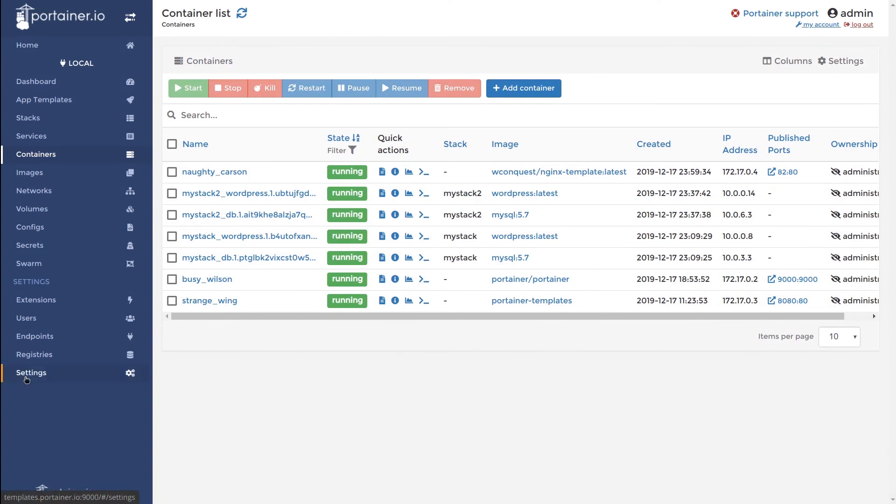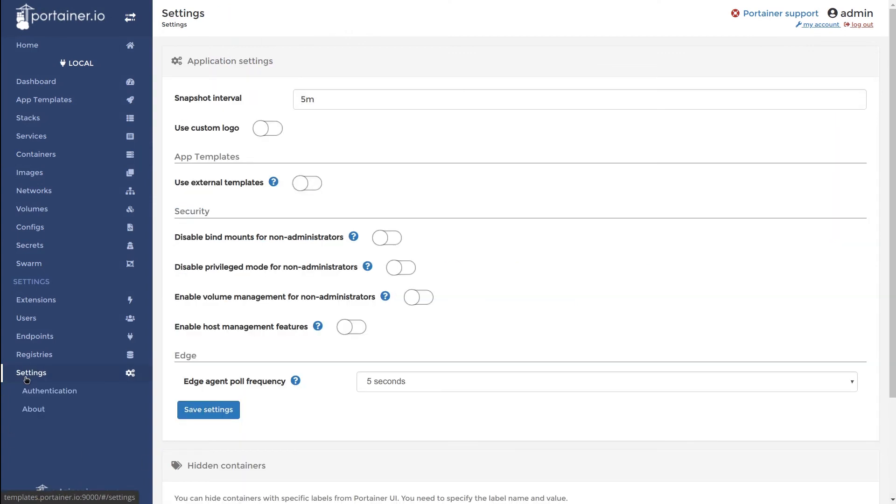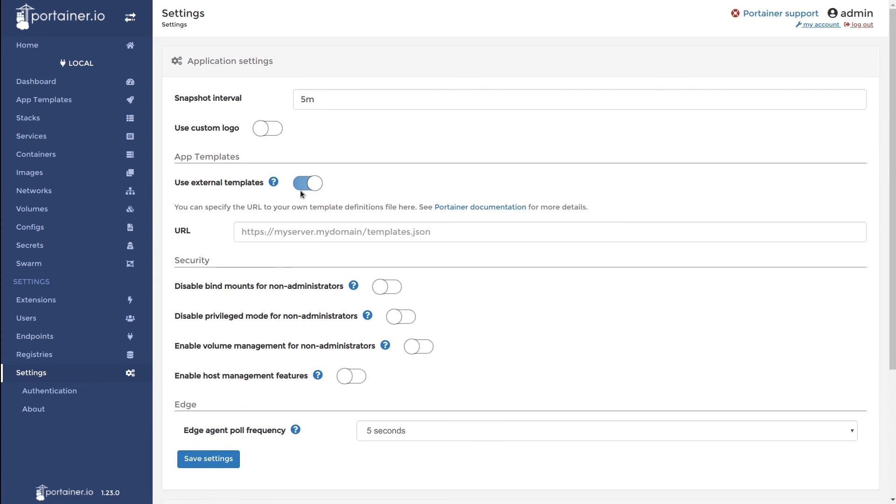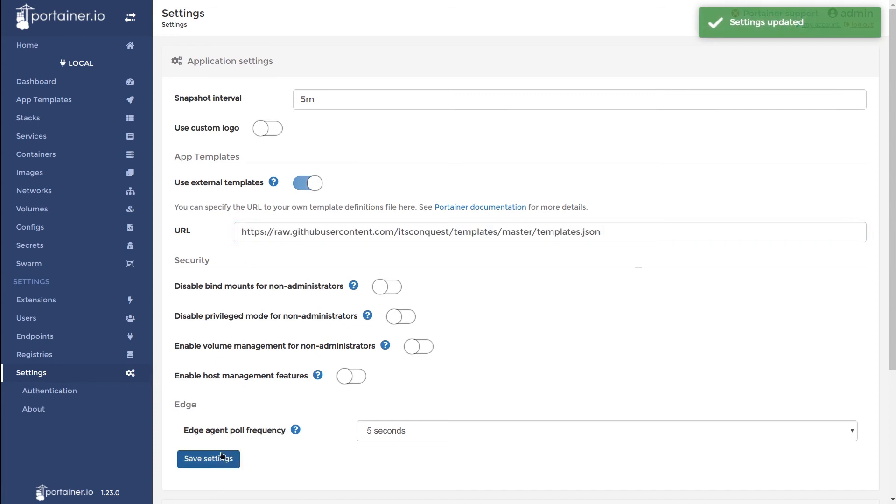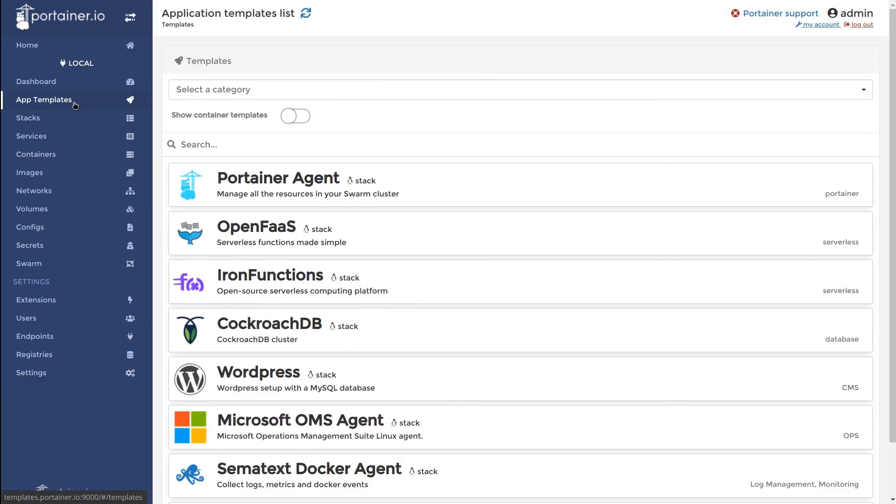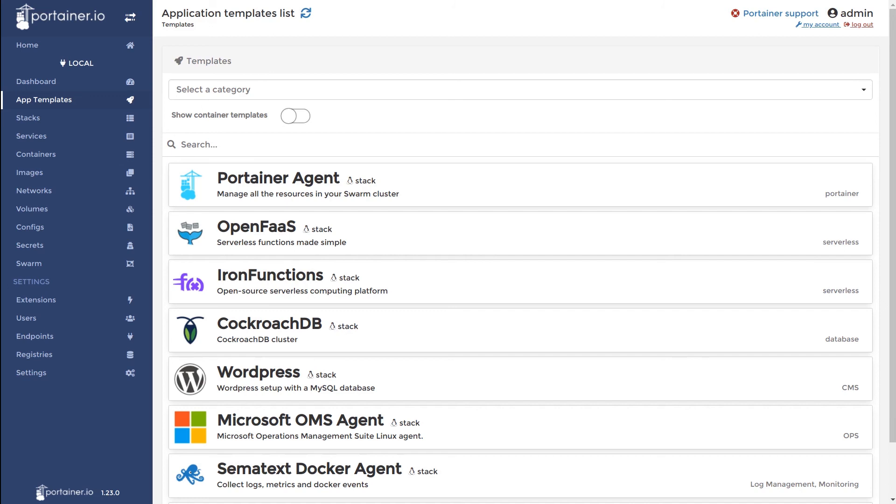First, we will navigate to the settings view and enable the external templates toggle. Next, we will get the URL of the file we want to fetch the templates from. In this case, I'll use the URL of the raw templates.json file in my GitHub repository. If we now paste this URL in and click save settings, we can confirm that the URL has been saved. If we now navigate to app templates, you will see that there is no update or delete button shown. This confirms that external app templates are active.